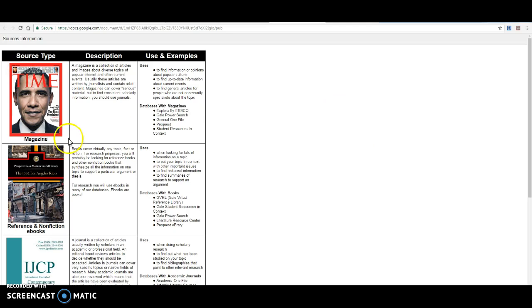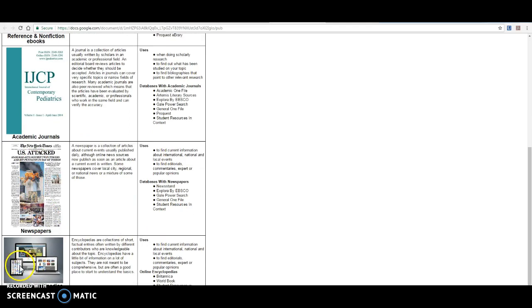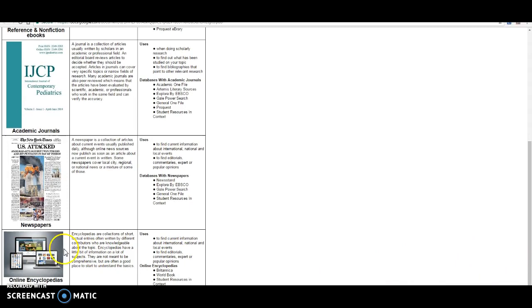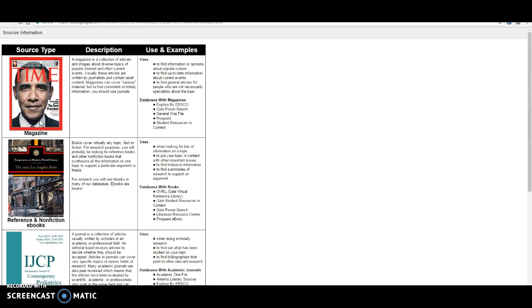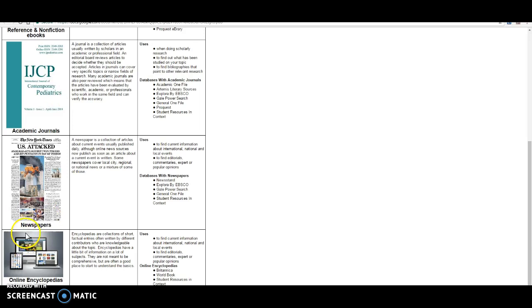So when you're looking at sources, your source types are going to be magazines, reference and nonfiction e-books, academic journals, newspapers or online news sources and then encyclopedias. So those are going to be the items, the types of sources in the database. So when your teacher says you need eight different sources, they're not talking about eight different databases. They're talking about two magazine articles and a reference book and a nonfiction book and two academic journal articles and a news source and an encyclopedia article. These are the sources.